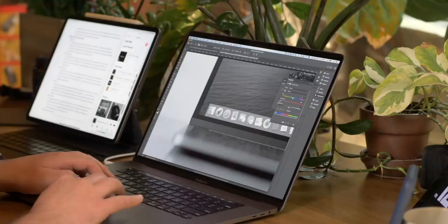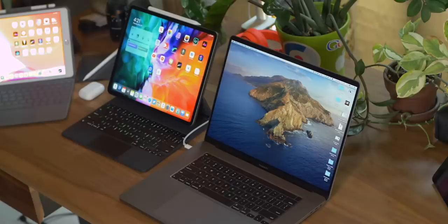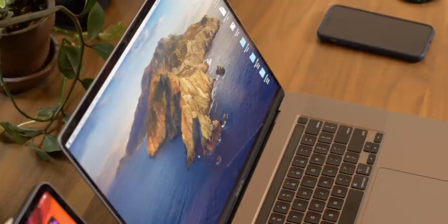I've broken things up into four sections, and I'll have timestamps in the description so you can skip around to whatever's most interesting. The two devices I'm specifically talking about are the maxed-out 16-inch MacBook Pro versus the maxed-out 12.9-inch iPad Pro.